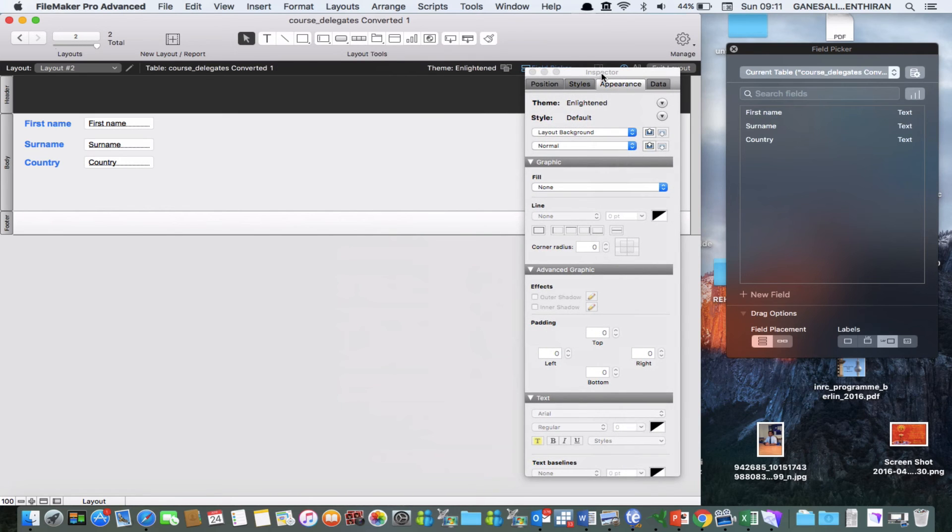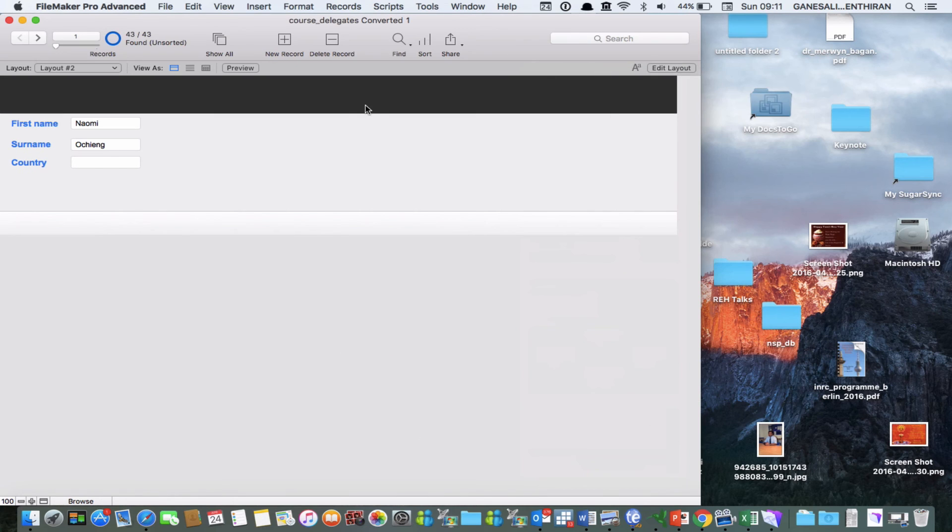So now if I go to Browse mode that is Cmd B in Mac or Ctrl B in Windows then you can see that the interface is in the traditional database format.